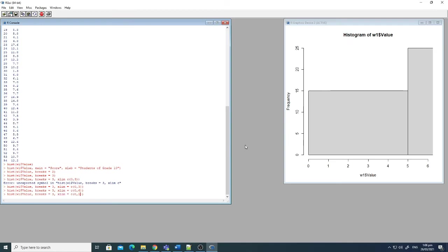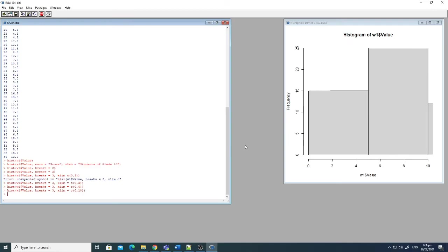Whatever you want to do with this plot, whatever way you want to present this plot, you can play around with these variables and you can represent your data as you like.